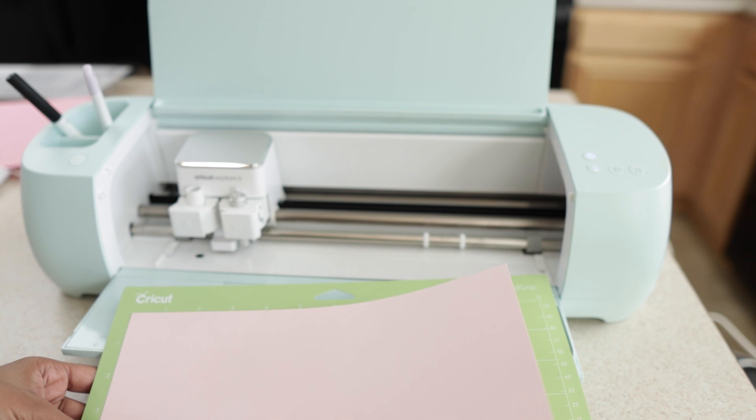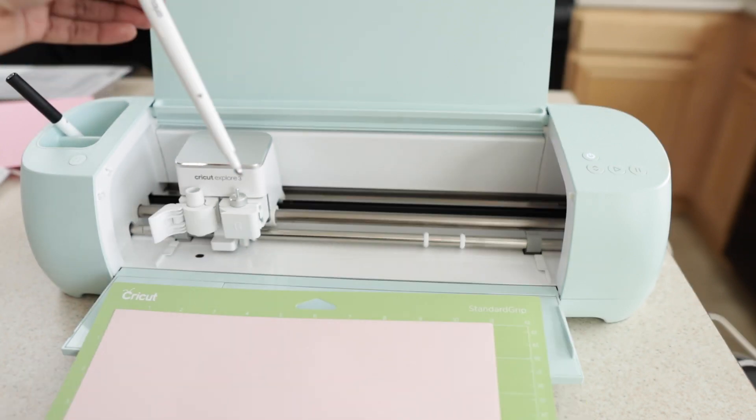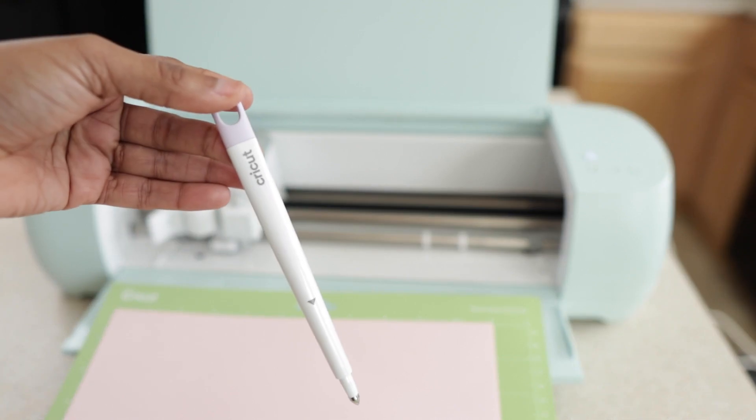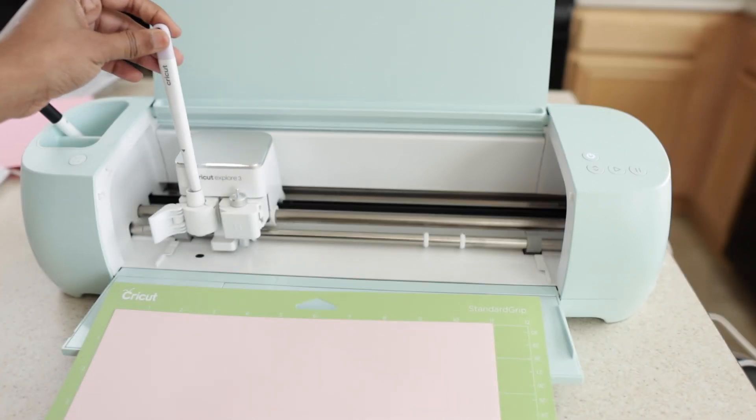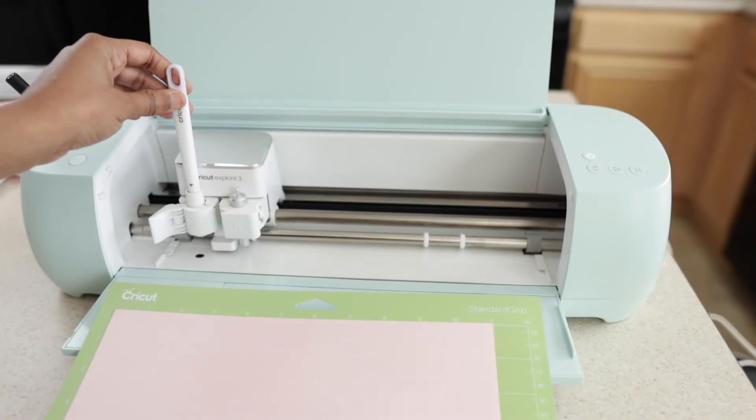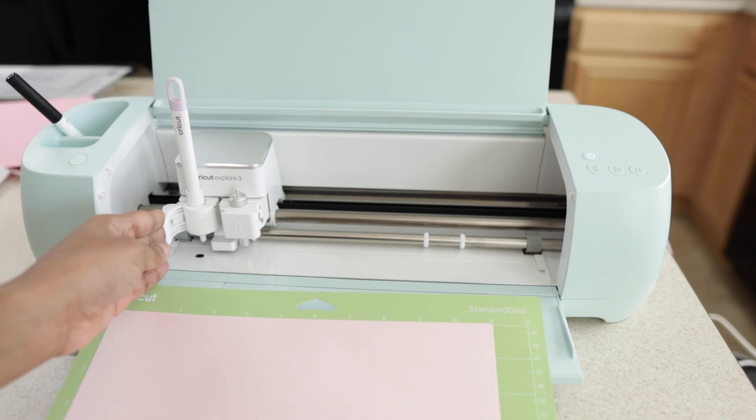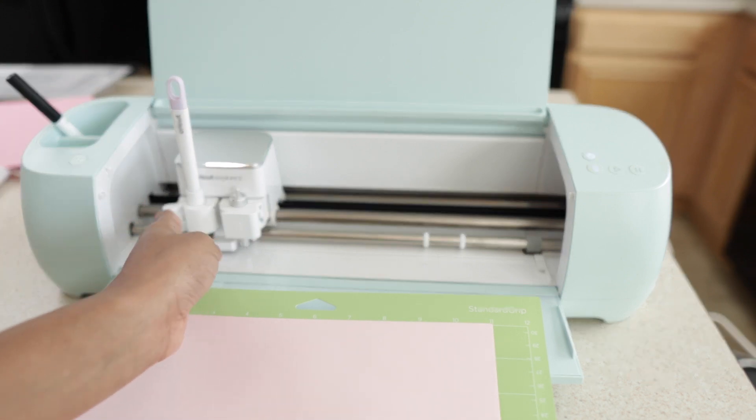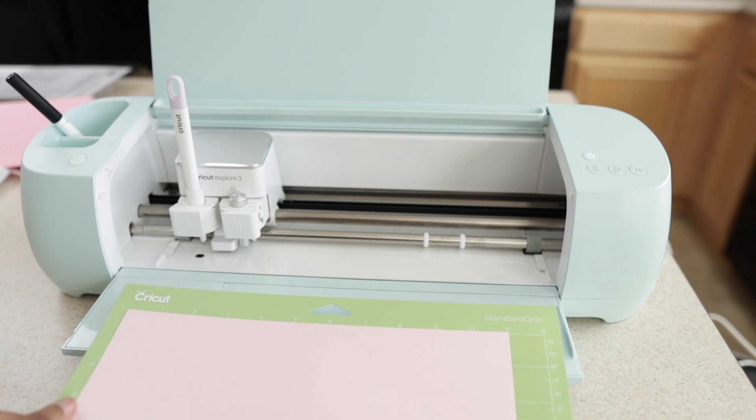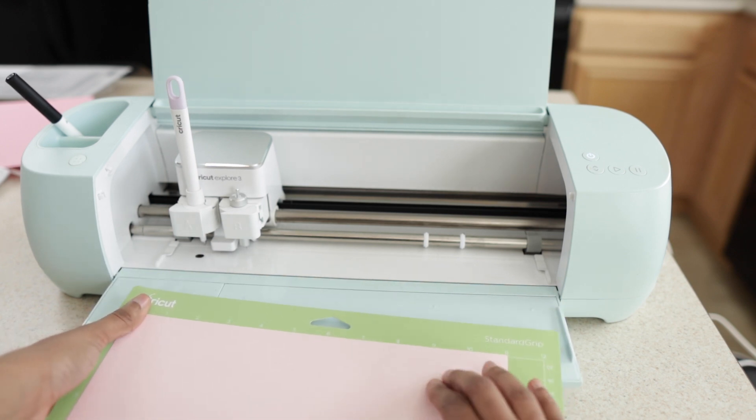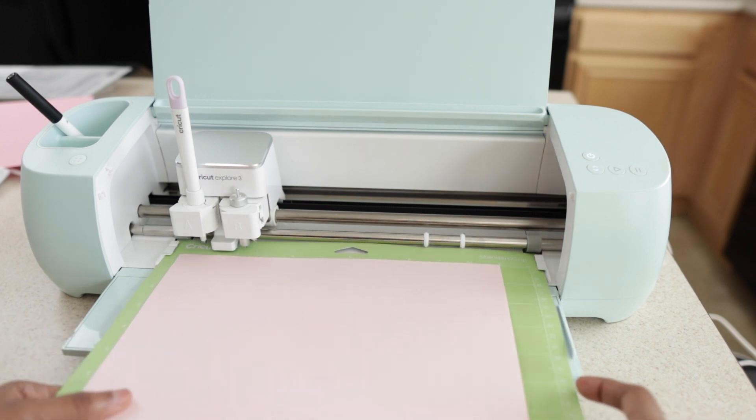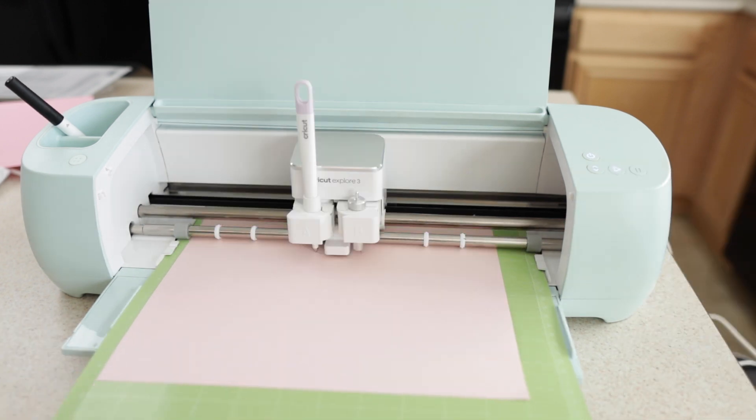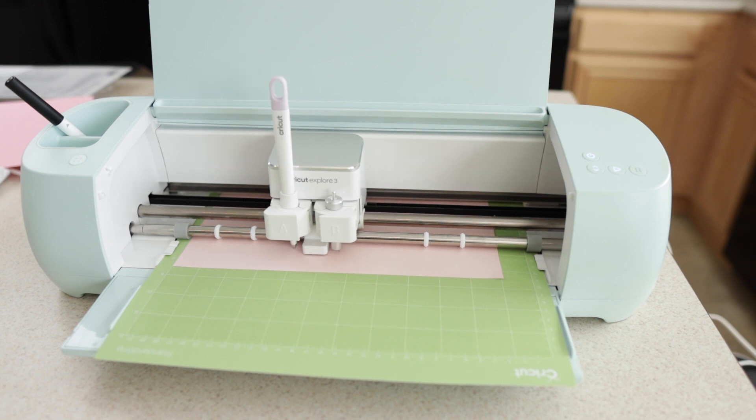So I'm placing my cardstock on the mat. Then I'm going to place my scoring stylus on part A and then I'm going to snap it in. Then we're going to load our mat and then press the blinking button and let it do its thing.